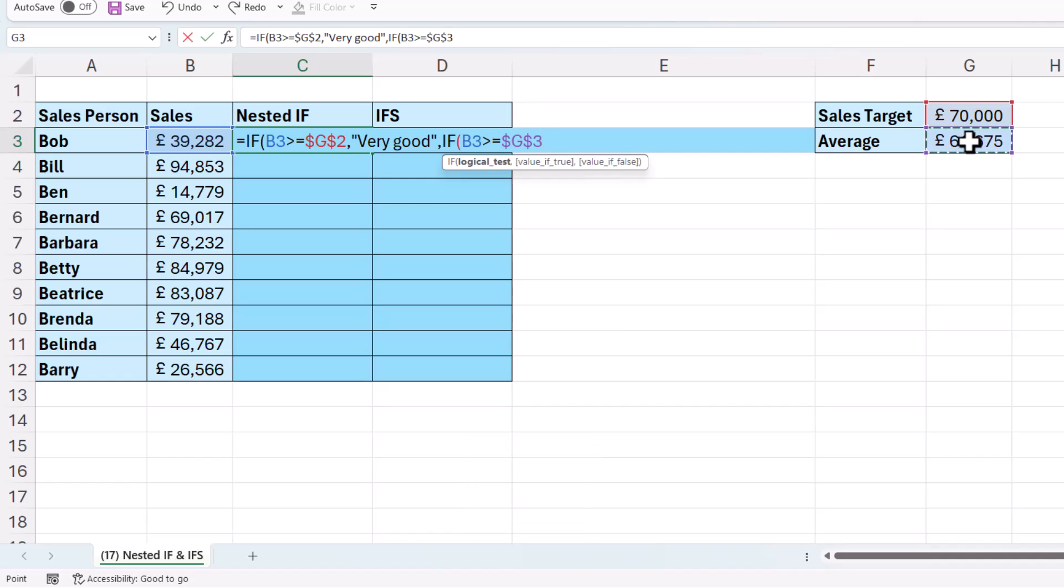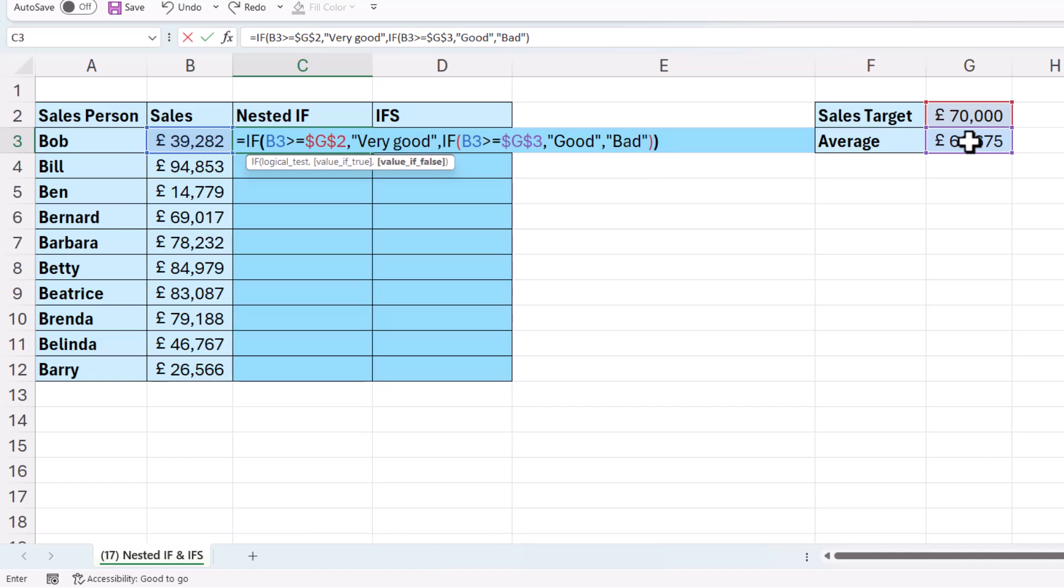My value of true would be good. Now if it's not very good or good, then it's going to be bad. So my value of false within this nested IF is bad. Then I'd need two closed brackets at the end of the formula, one to close the nested IF and the other to close the first IF.